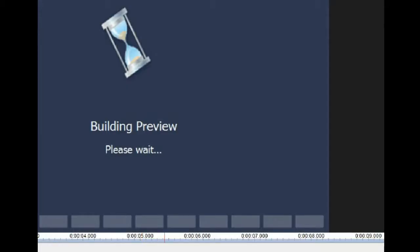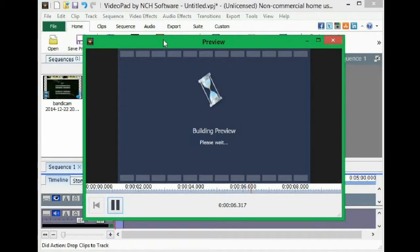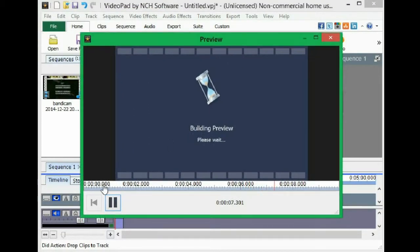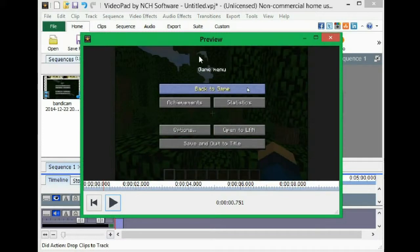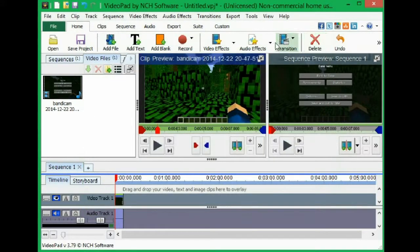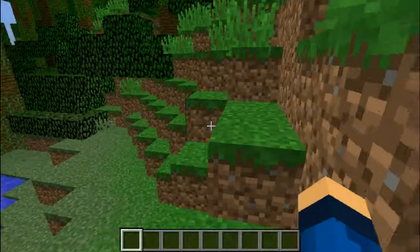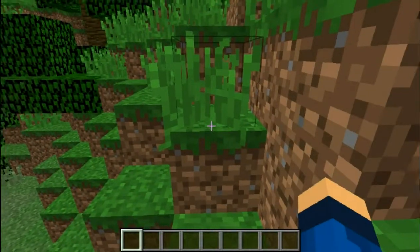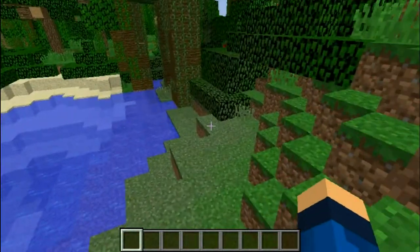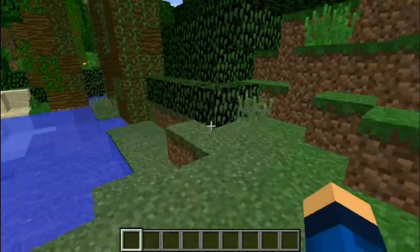Let me just make it small. As you can see, there's no Bandicam logo anymore. Then you're just going to export the video. If you follow all these steps correctly, your video should look something like this now, without the Bandicam logo.